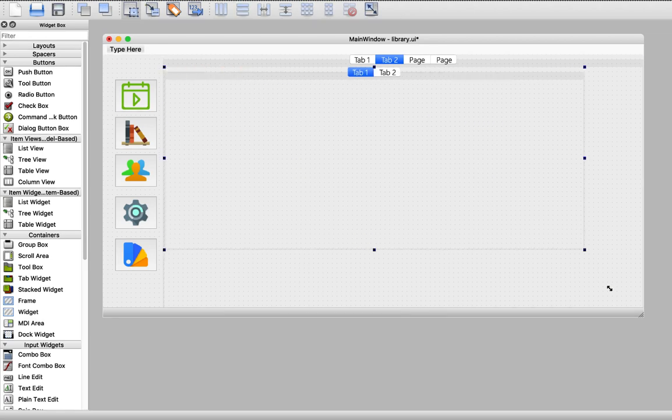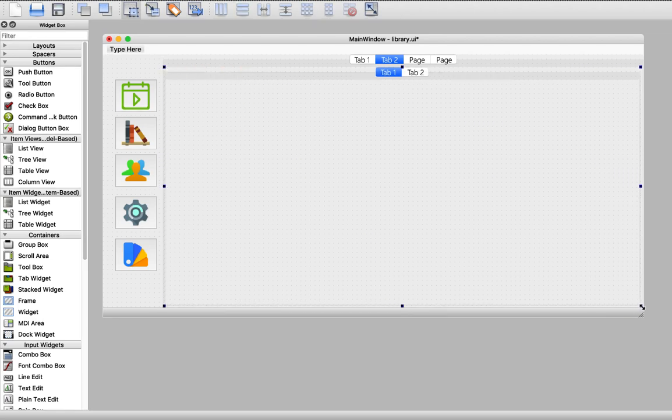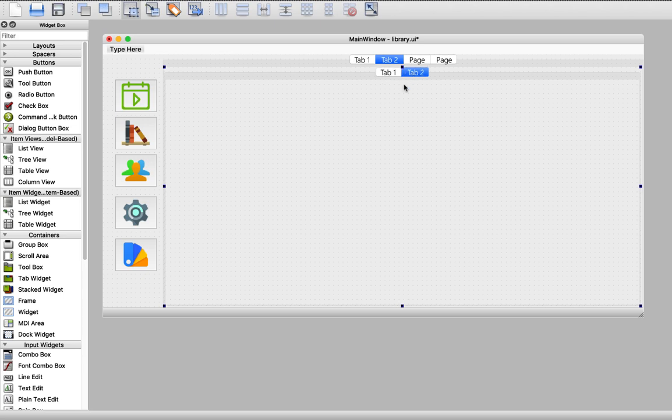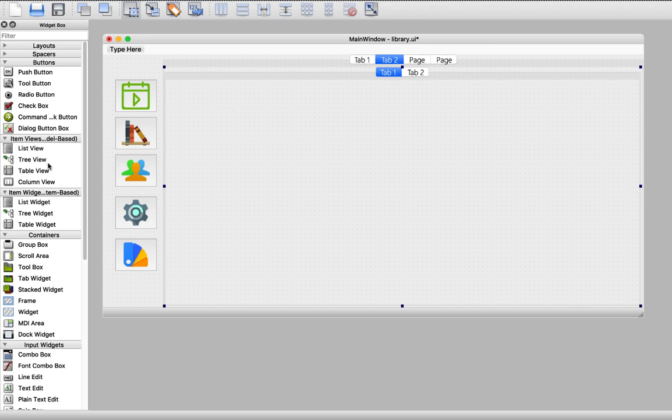You may wonder that we are using two tab widgets but don't worry, we will hide this when we connect our UI design to our Python code. So don't worry, first of all we need a tab for adding new books and we need another tab for editing or deleting books. So here we need to enable the user to add new books.